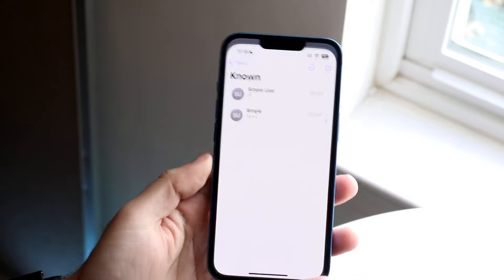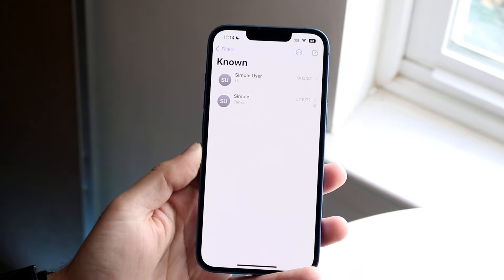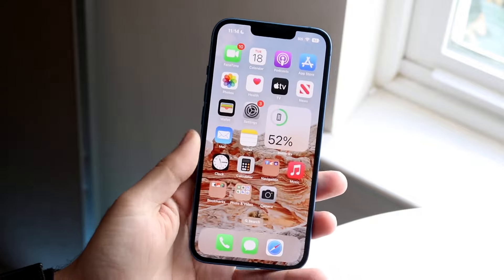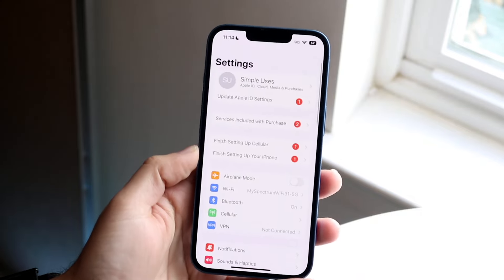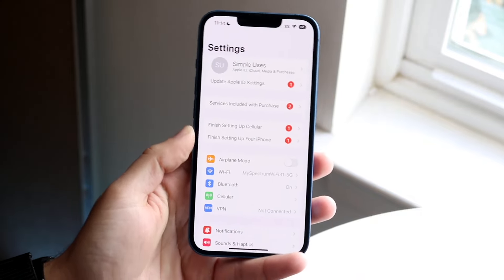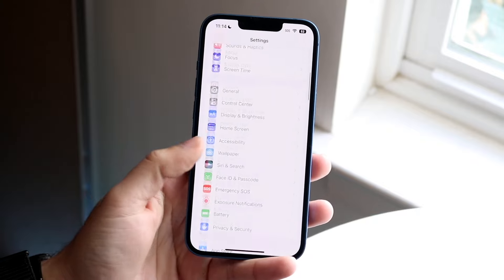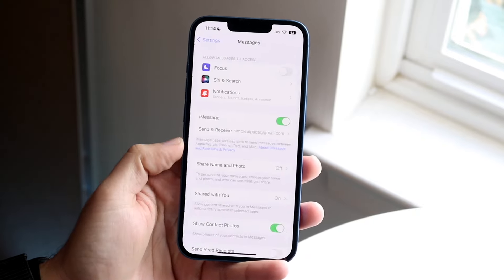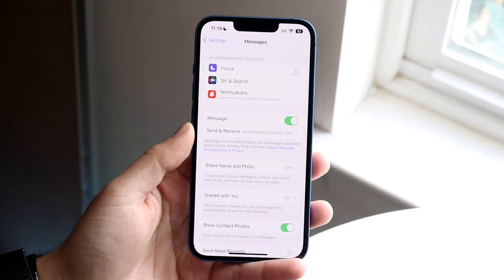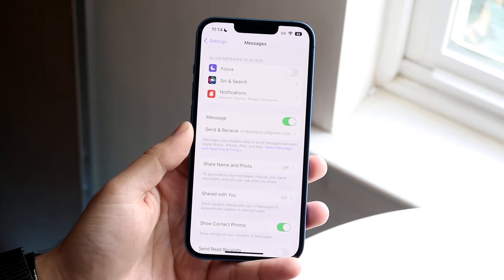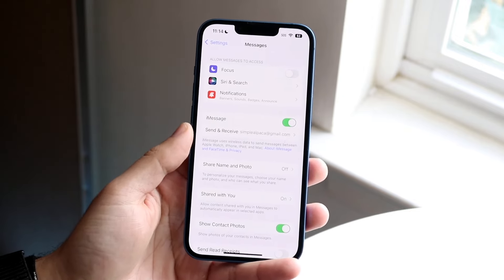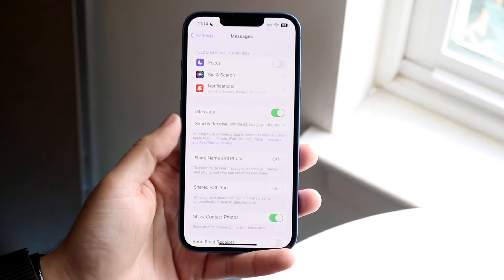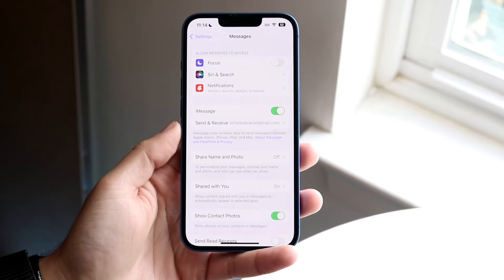If you want to completely switch away from iMessage and only want to use text messaging, go to your Settings app, scroll down until you see Messages, and disable iMessage right there. That is the main way to do it if you want to completely remove iMessage — just toggle it off.